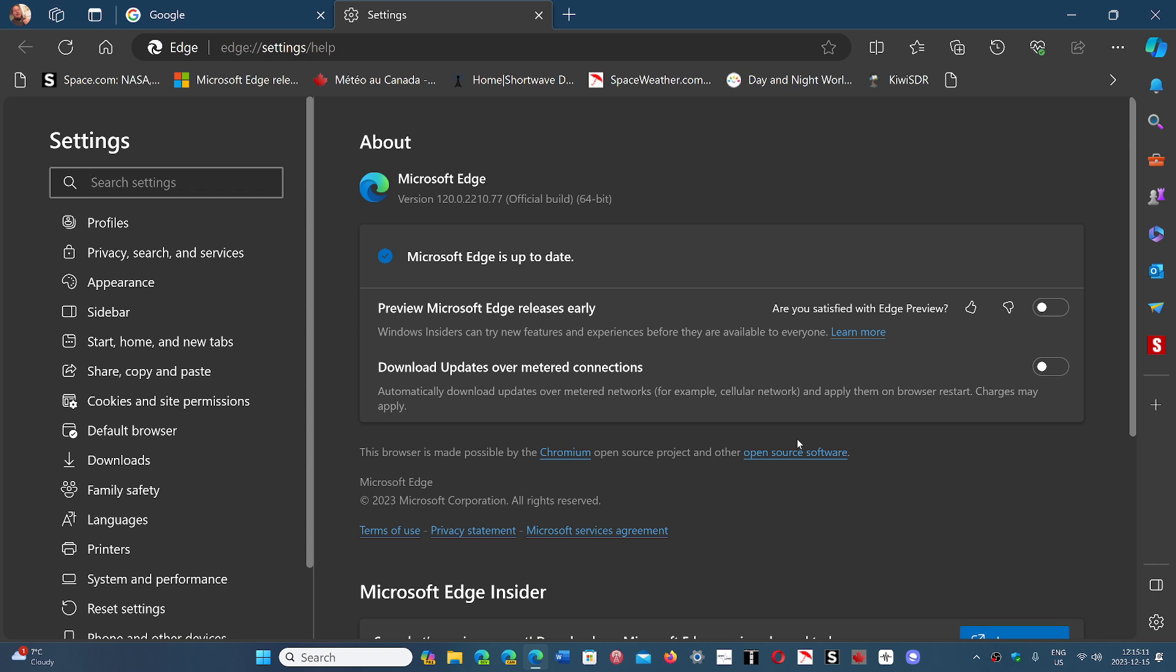It's important to update. Remember, this is your number one security. Too many people think the number one security is putting an antivirus. Nope. Number one security is all the updates. Security updates are the number one priority. After the security updates, what you do is the second priority for security. This is the real security. Unfortunately, too many people think otherwise, but it's not the case.